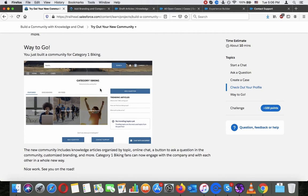You just built a community for Category One Biking. The new community includes knowledge articles organized by topic, an online chat (which unfortunately did not work in this case), a button to ask a question in the community, customized branding, marketing, and more. Category One Biking fans can now engage with the company and with each other in a whole new way. Nice work.